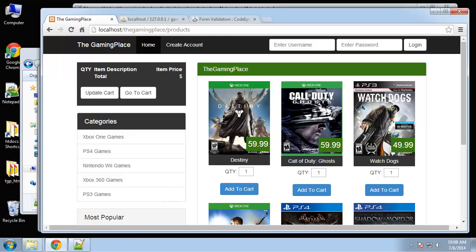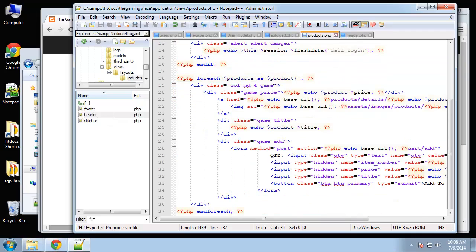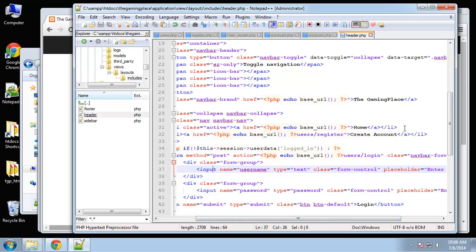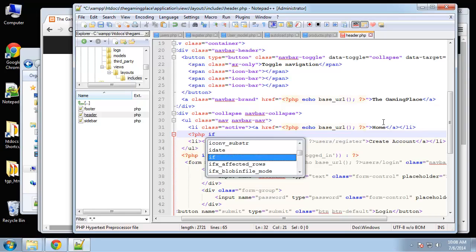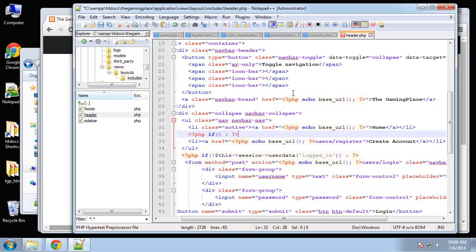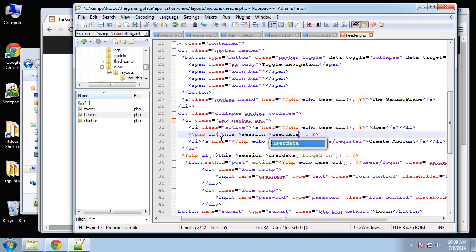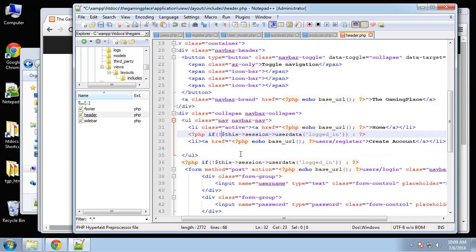Now let's hide the create account link when the user is logged in. In the header file, find the create account link and wrap it: if not this session user data logged_in, show the link, end if. Save and reload — while not logged in we see create account. Log in and the create account link is gone.